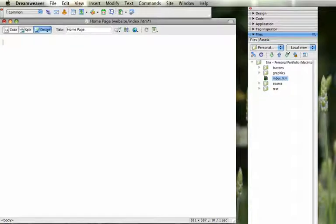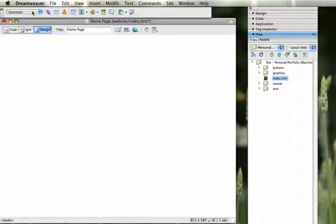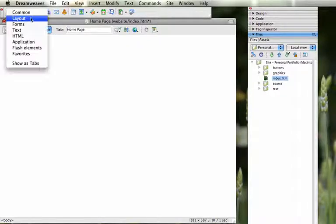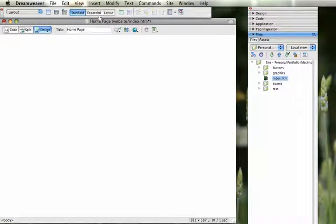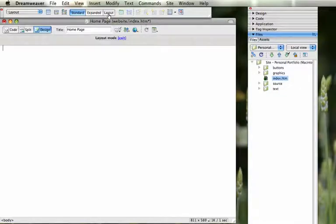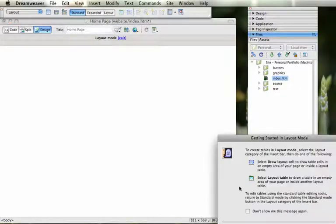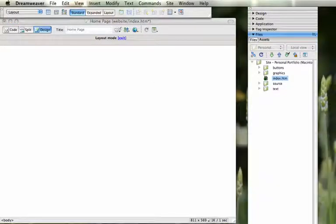So what we're going to do is we're going to use some layout tables here. Right now it's in common mode for the insert bar. Switch that to layout mode. And there's three options here. We're in standard. We're going to go to layout. Click on OK.